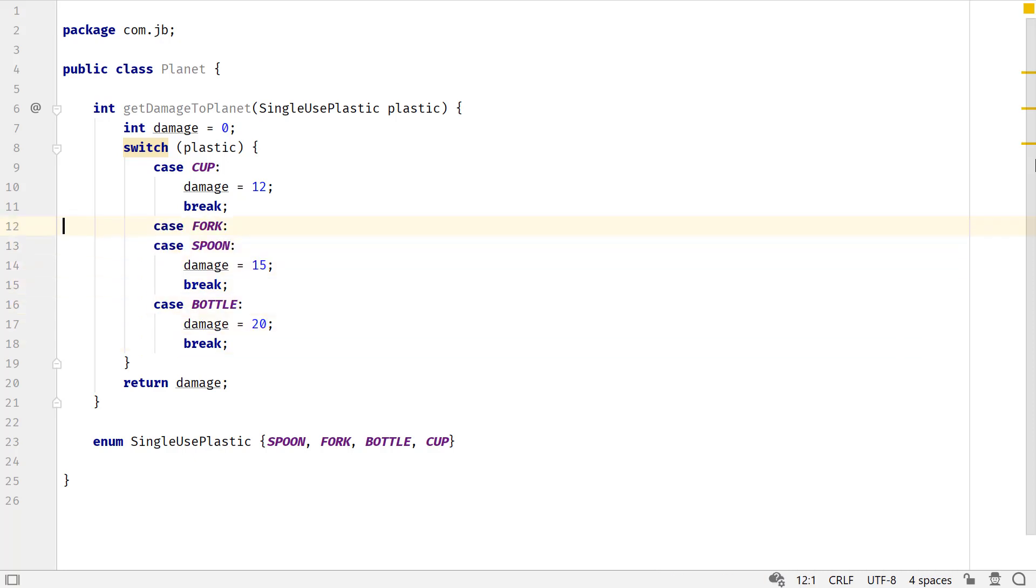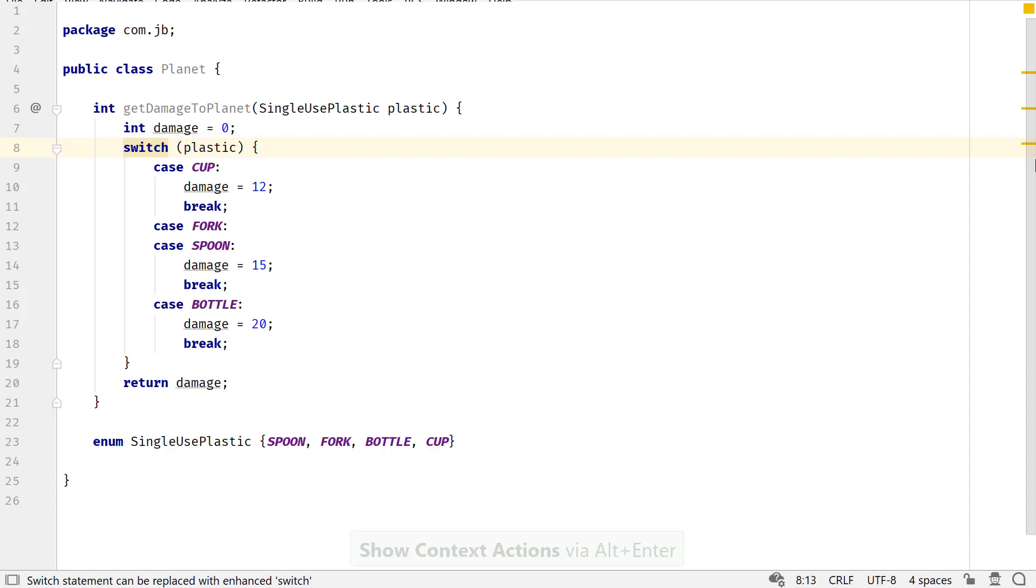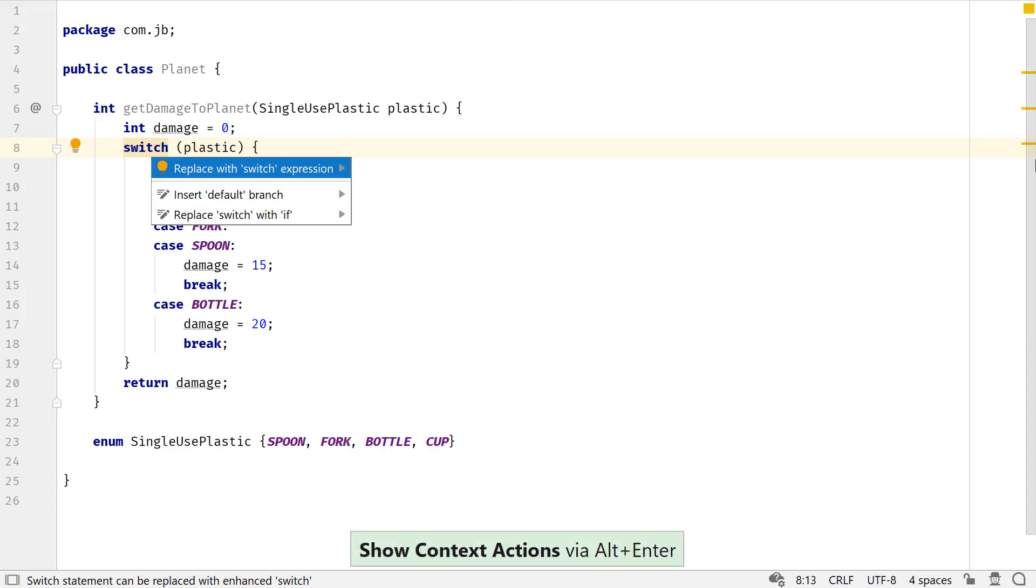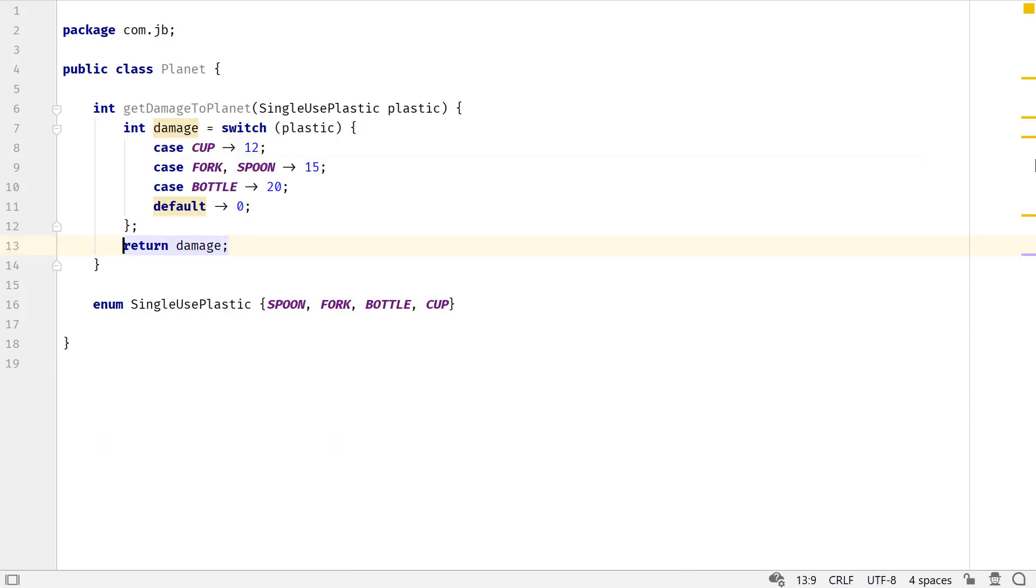switch statements did not return a value. Let's see how it has changed with the switch expressions. To convert a switch statement to an expression, invoke context actions using Alt Enter and select Replace with switch expression.